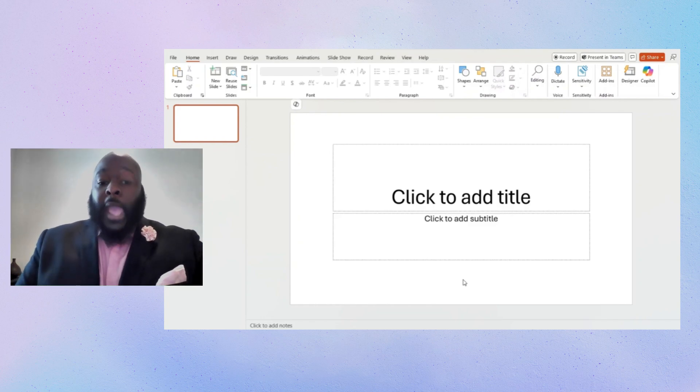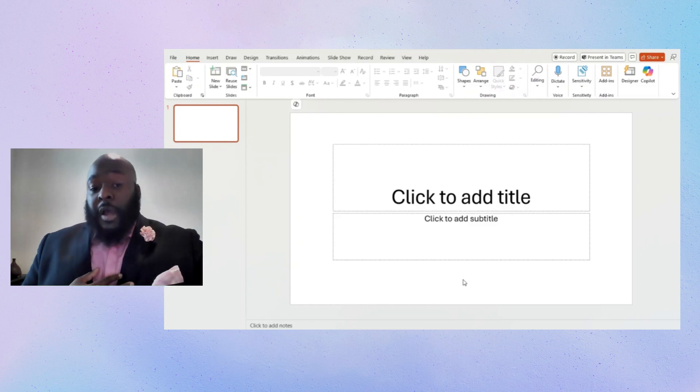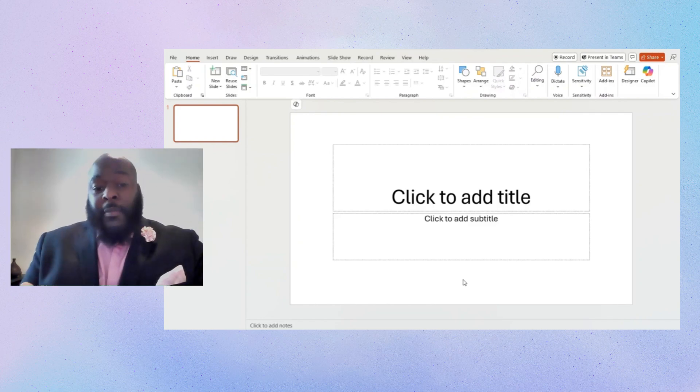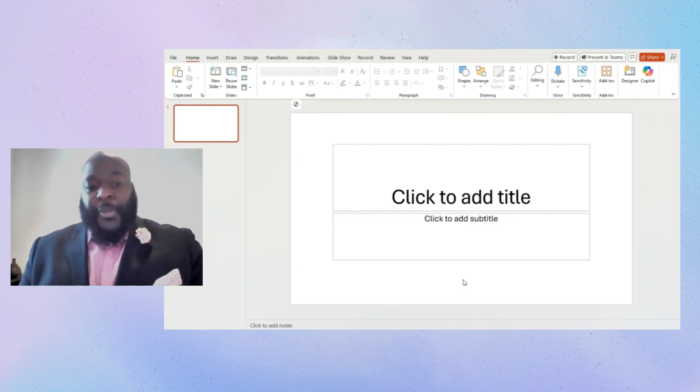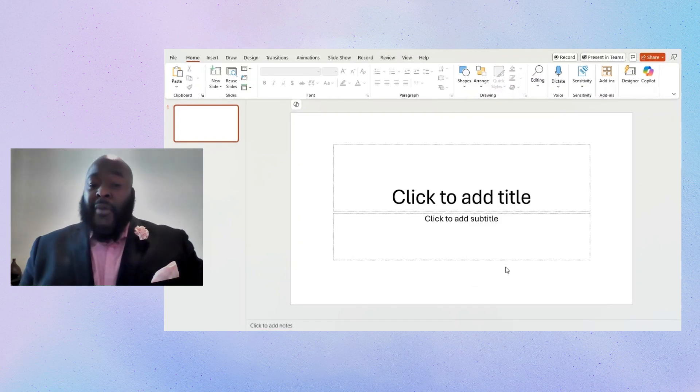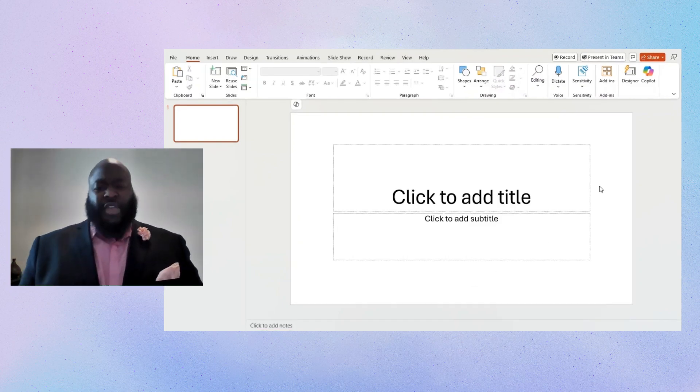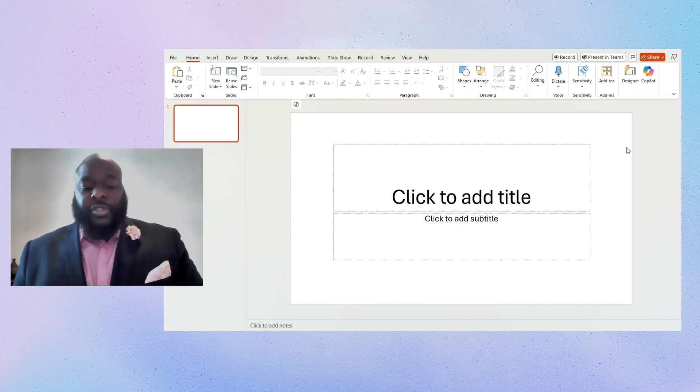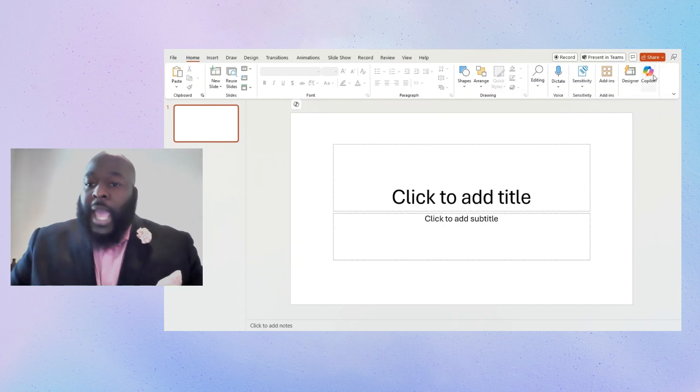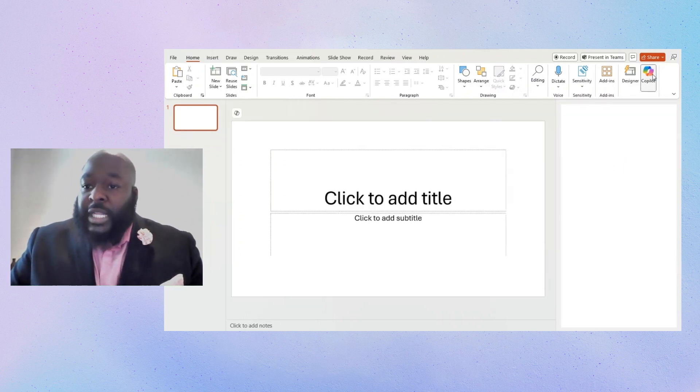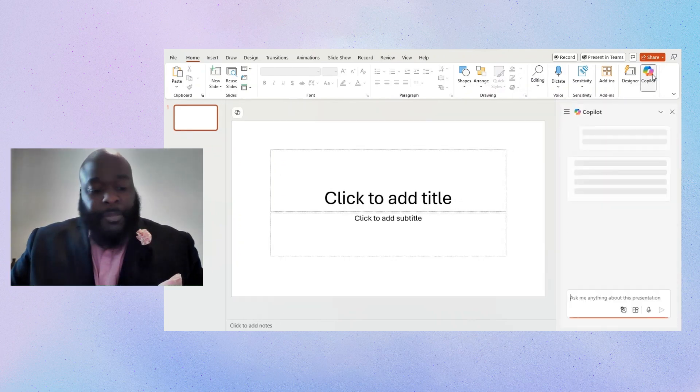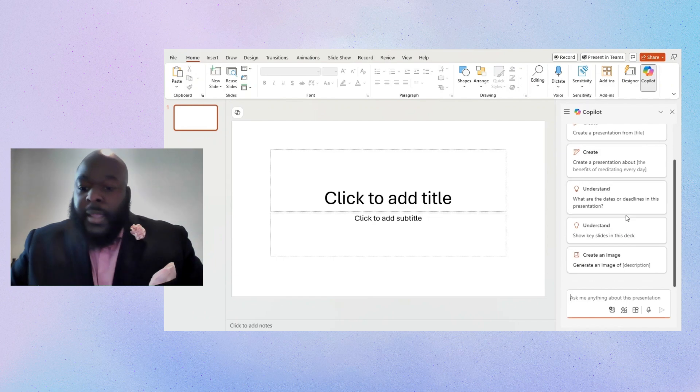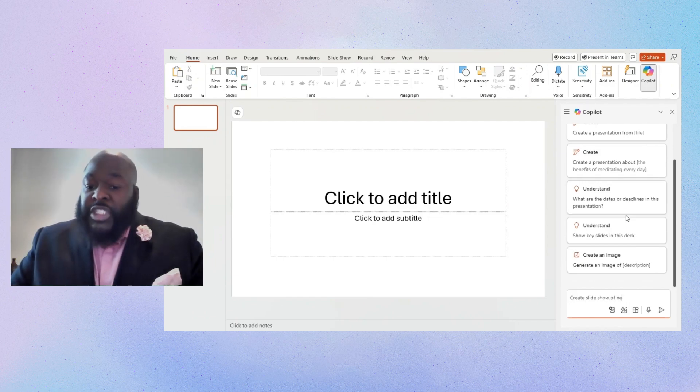For example, here at Microsoft, we're talking about DORA and what those regulations mean for our company. Now it's easy to create a presentation on DORA. All I have to do is click the PowerPoint Copilot button, ask it to create a presentation on DORA.